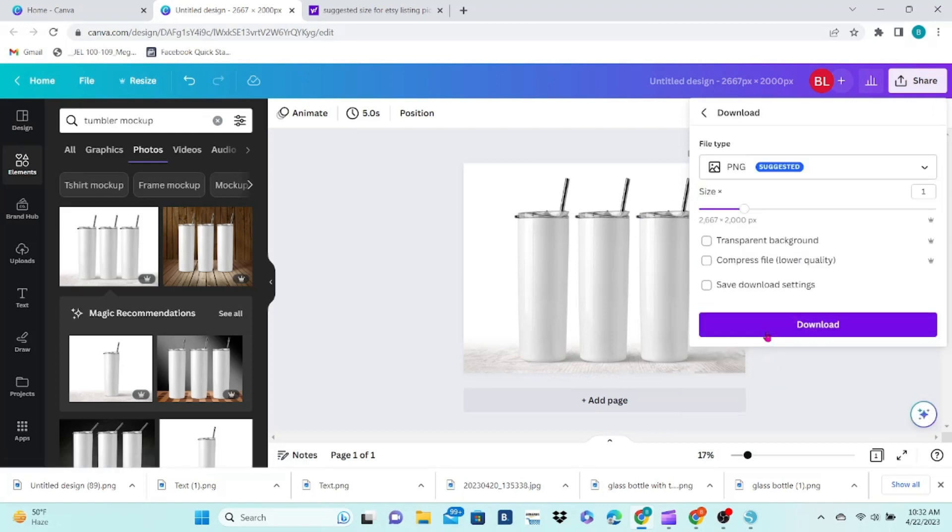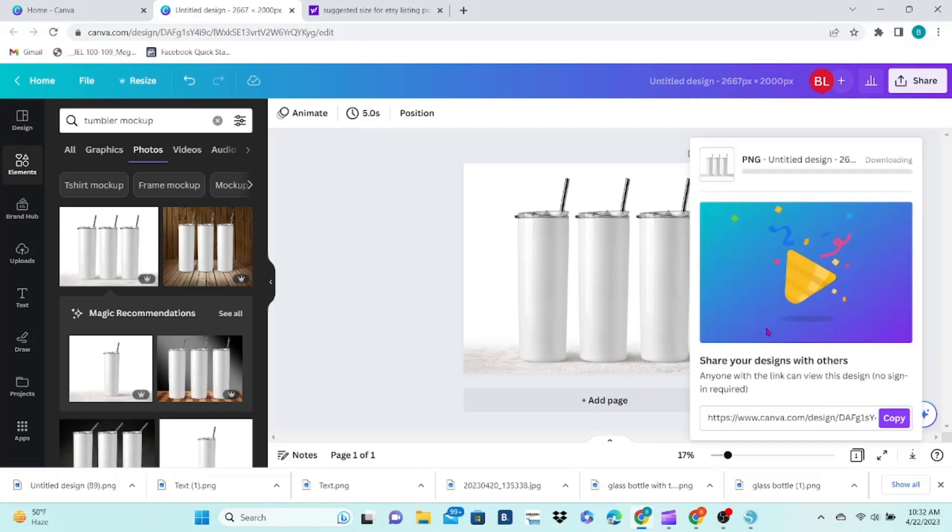Choose your settings. You want PNG or JPEG, but do not check the transparent background. Click on Download again.